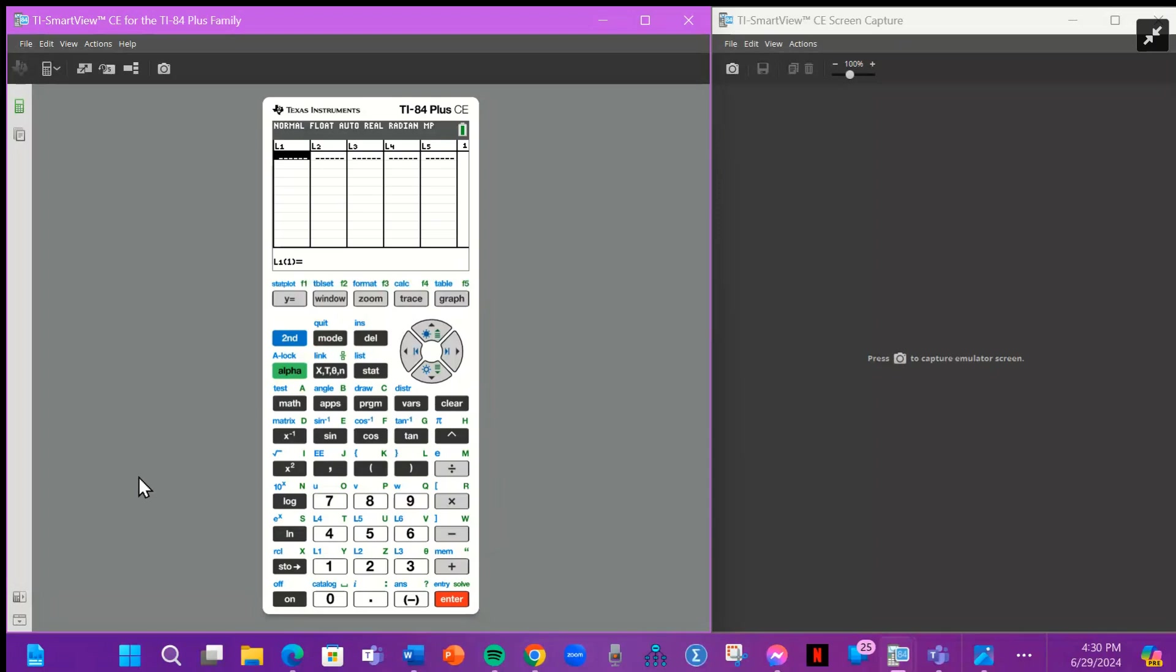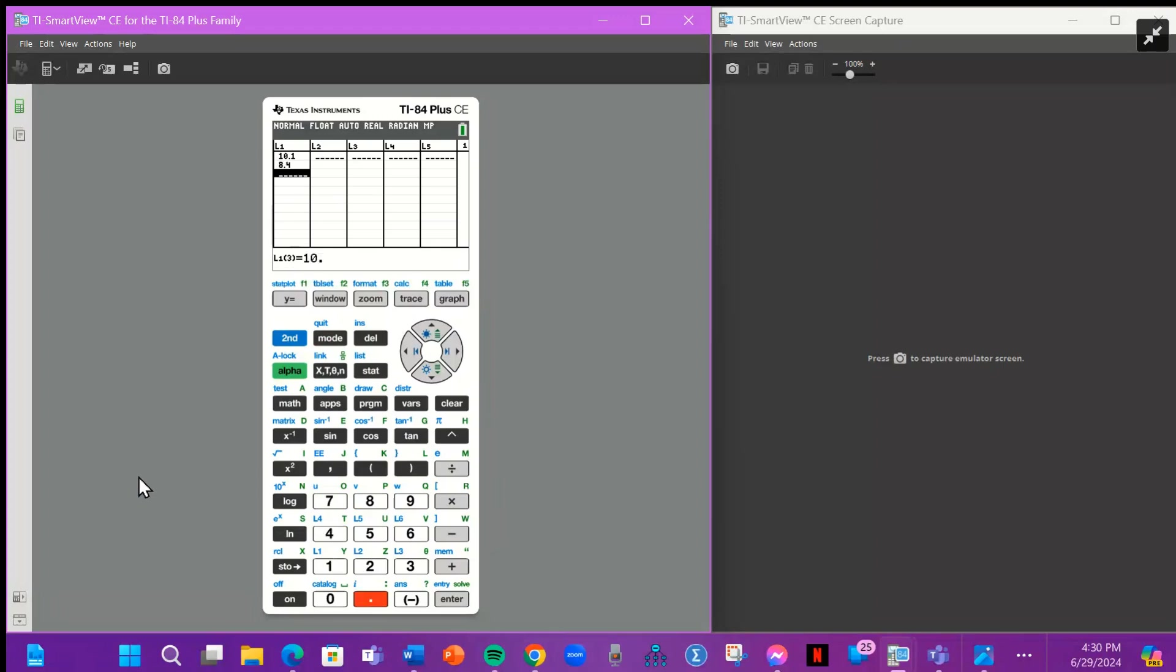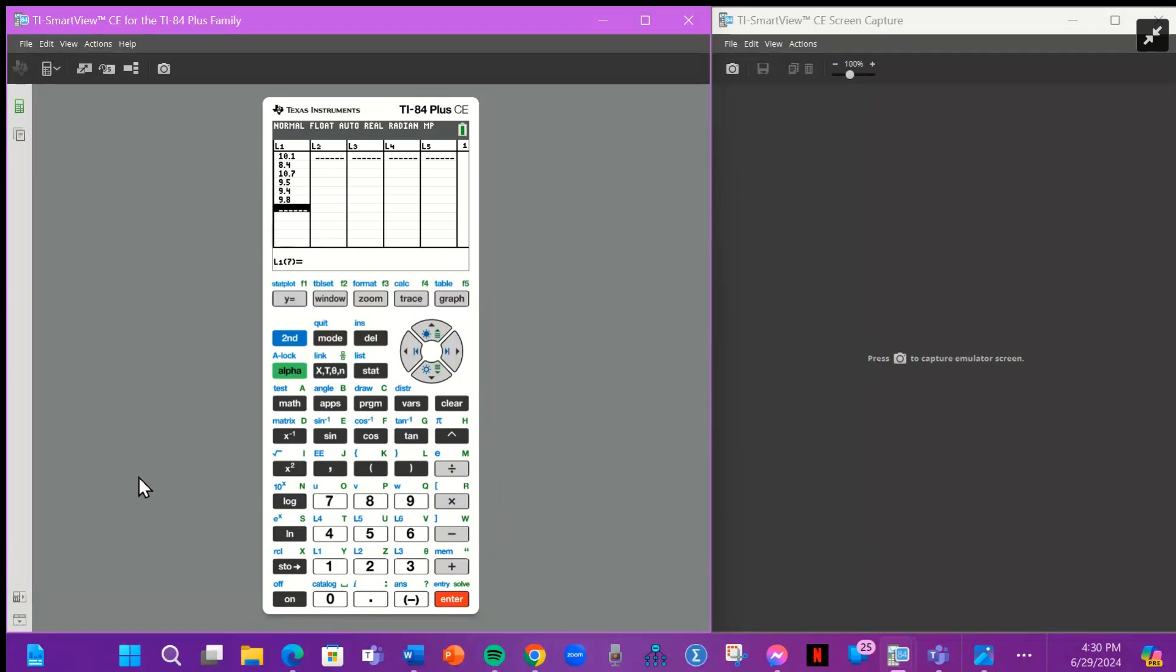So in this data set we had 10.10, 8.4, 10.7, 9.5, 9.4, 9.8, 10, 9.9, 11.2, 12.1.